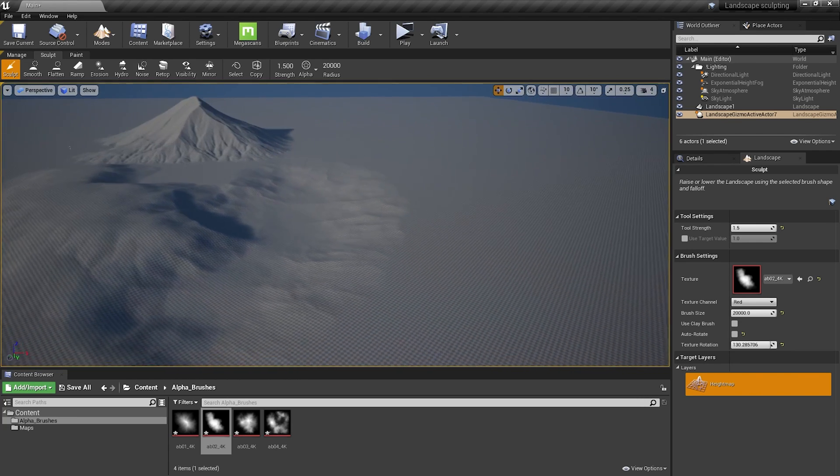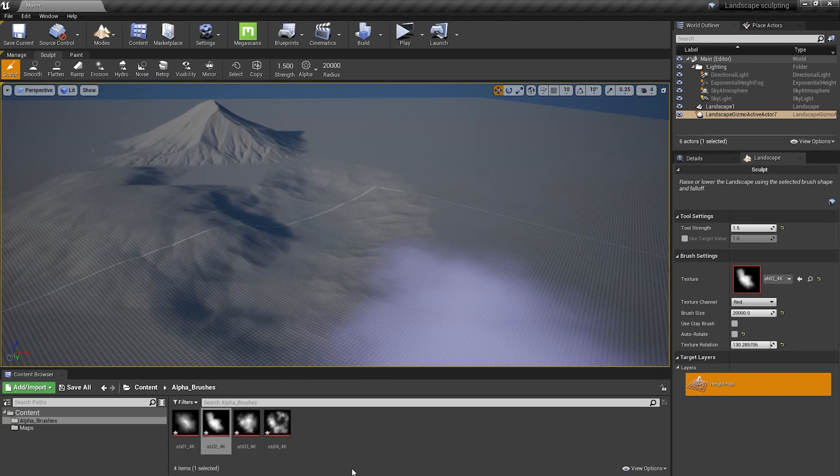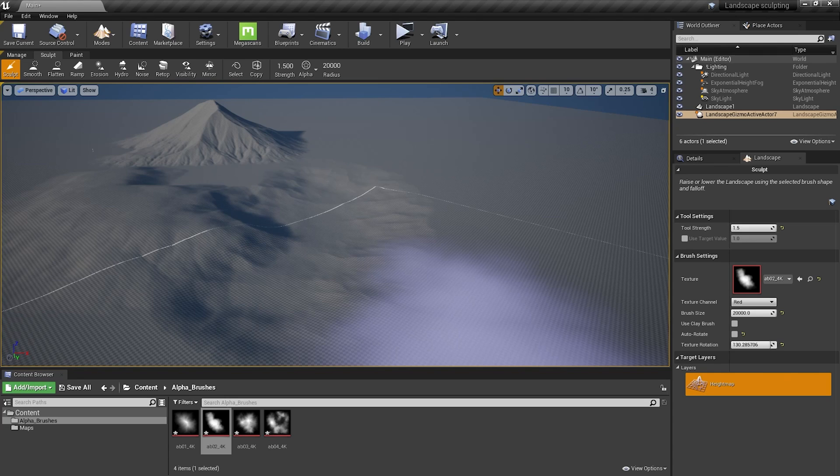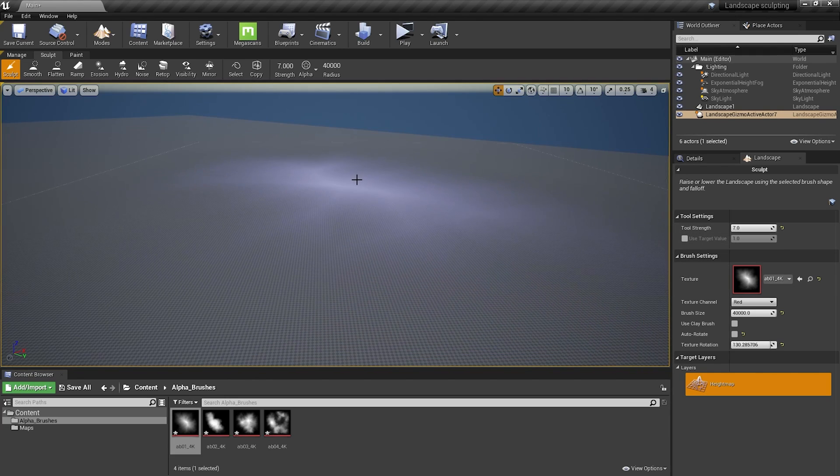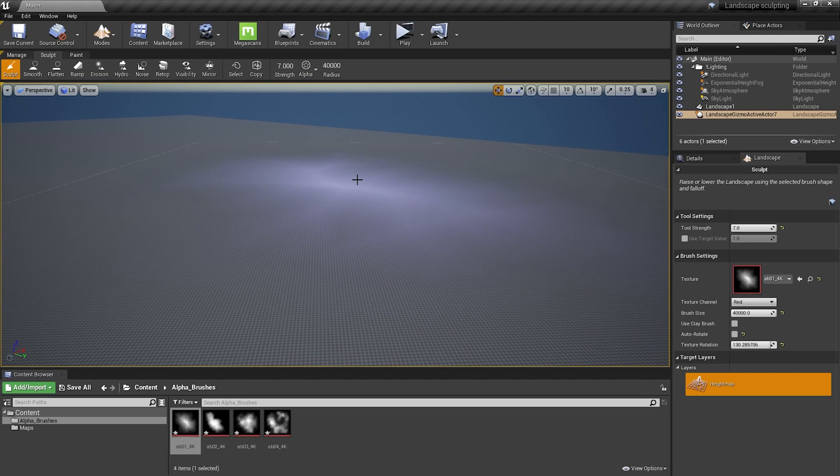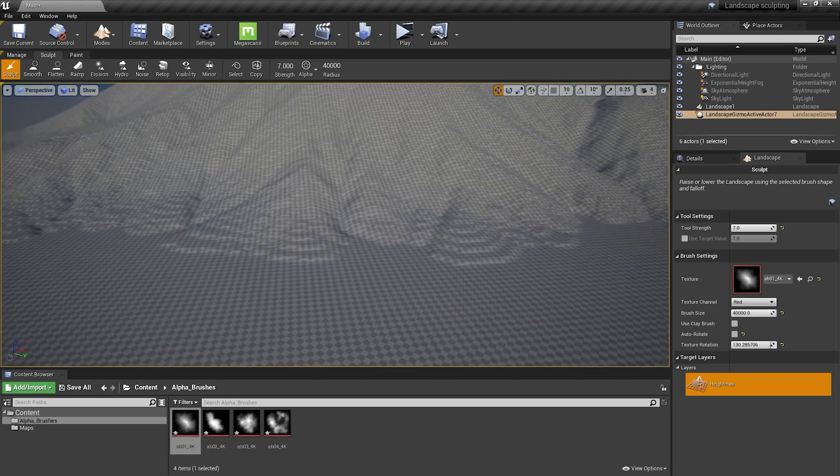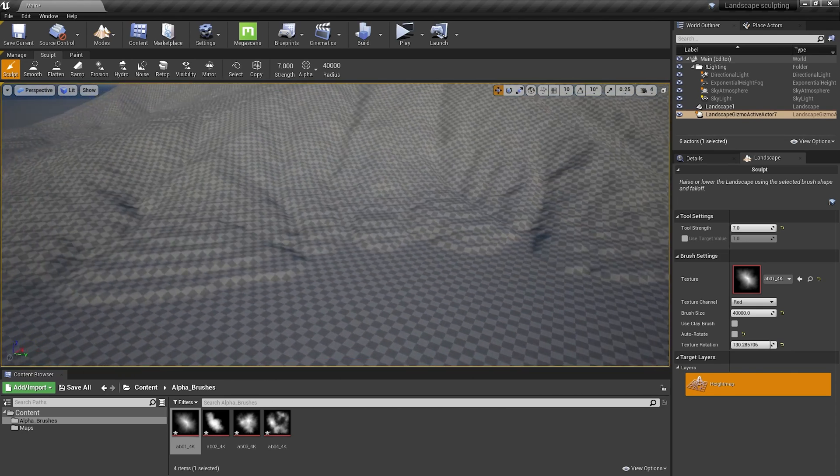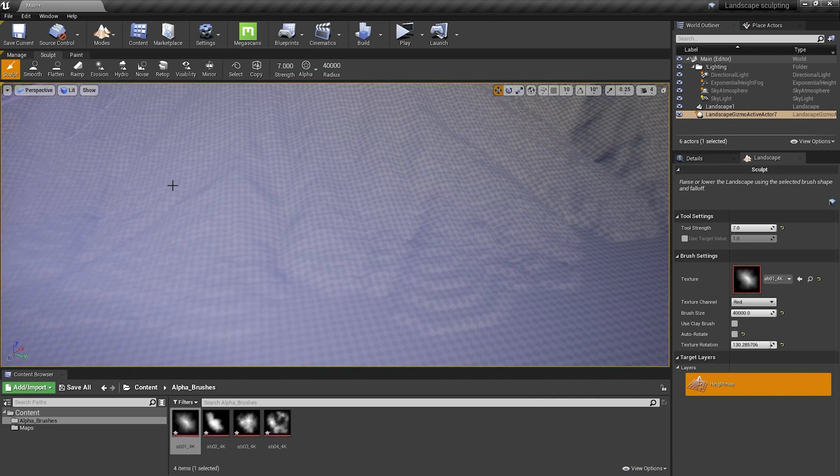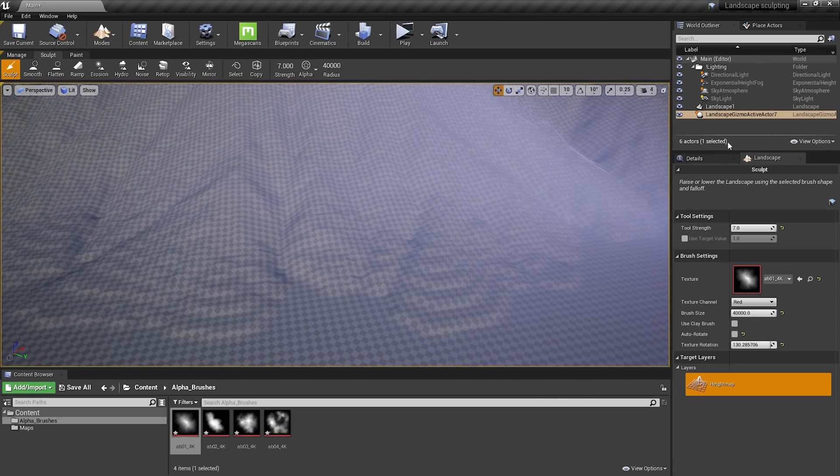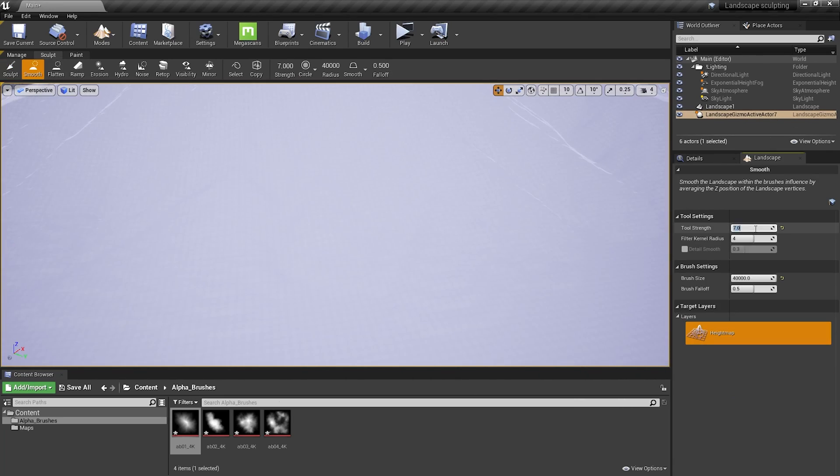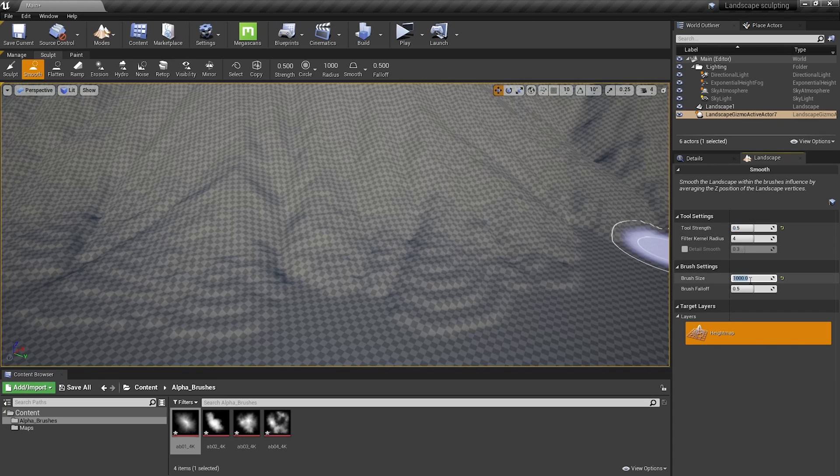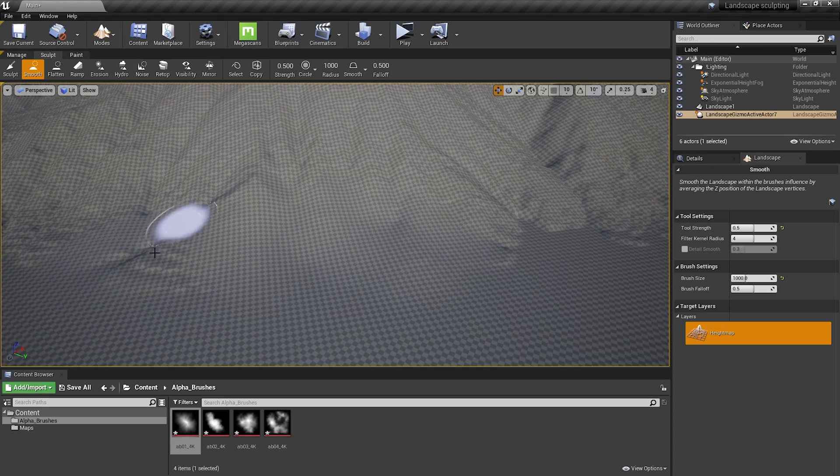It took us like 5 seconds and it already looks way better than normal sculpting. One more thing, if you increase strength and size too much sometimes it can produce these weird looking areas. And don't worry about that, you can easily fix it by choosing Smooth tool, set the strength to something low. And simply smooth it out.